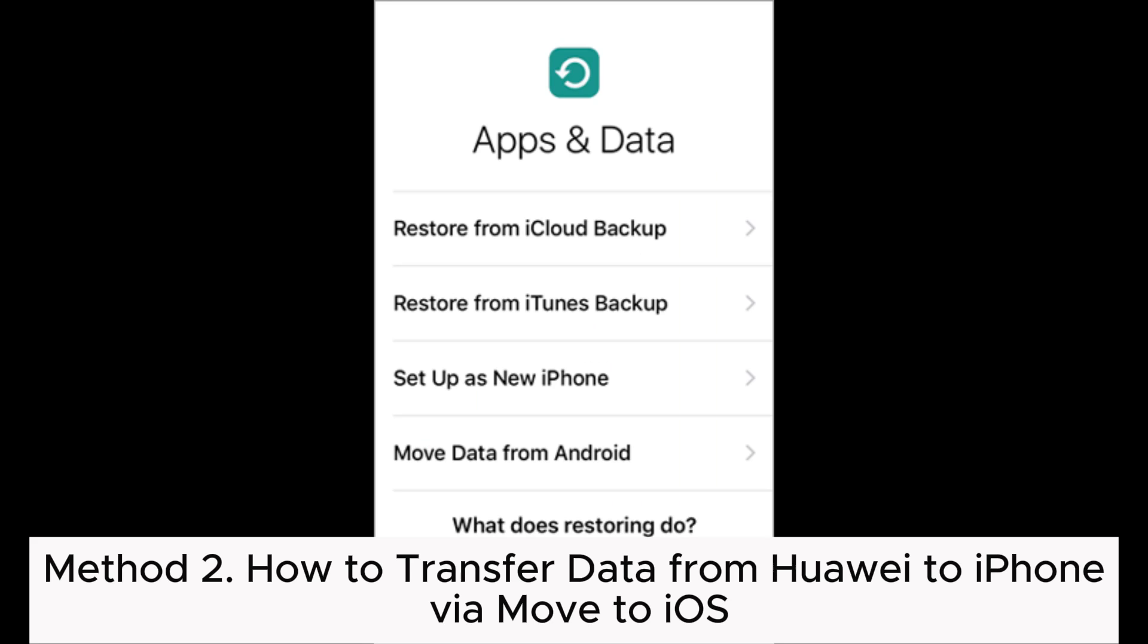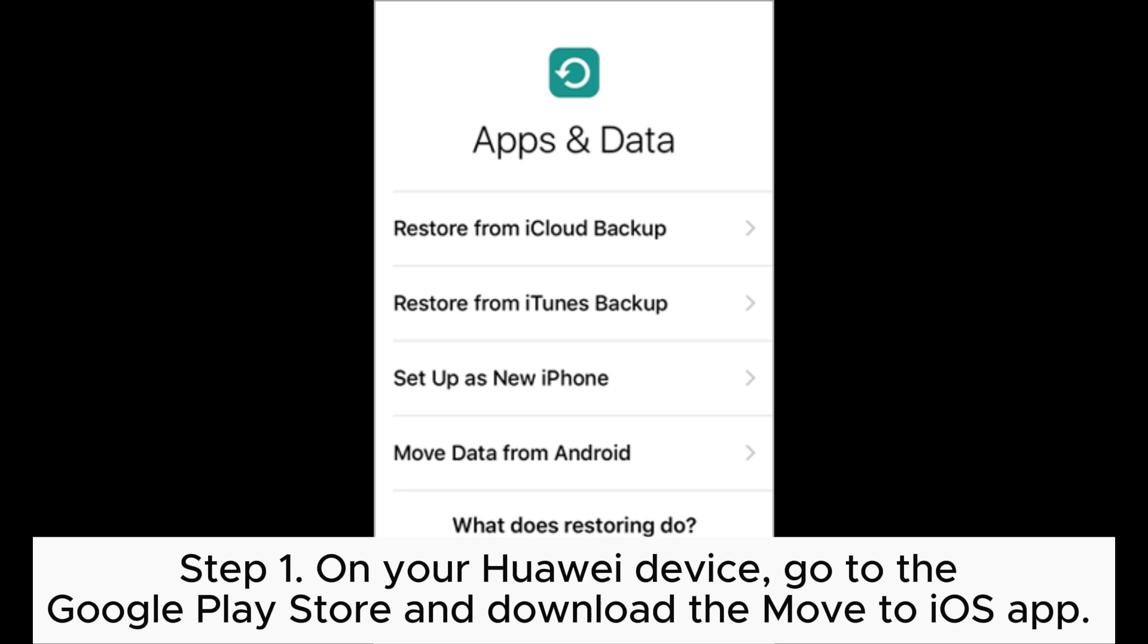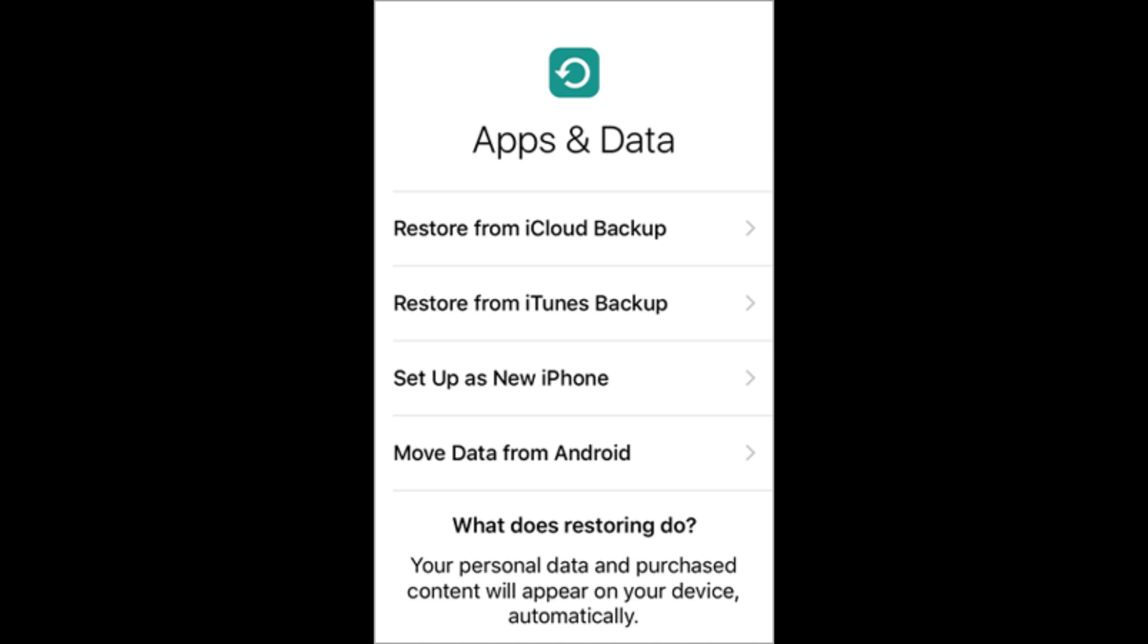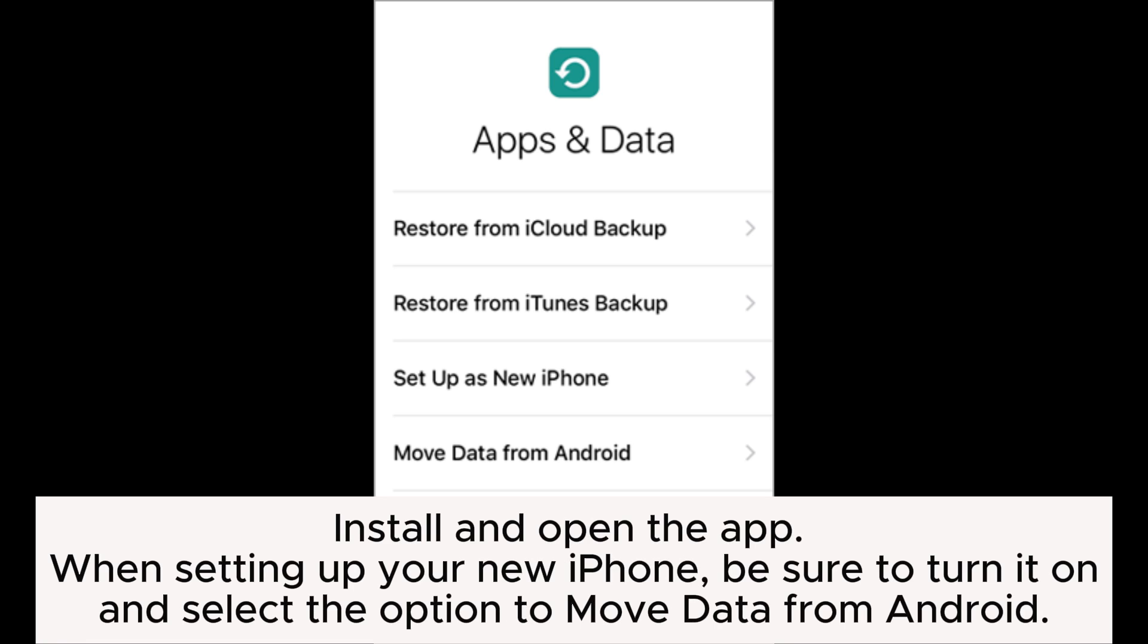Method 2: How to transfer data from Huawei to iPhone via Move to iOS. Step 1: On your Huawei device, go to the Google Play Store and download the Move to iOS app. Install and open the app. When setting up your new iPhone, be sure to turn it on and select the option to move data from Android.